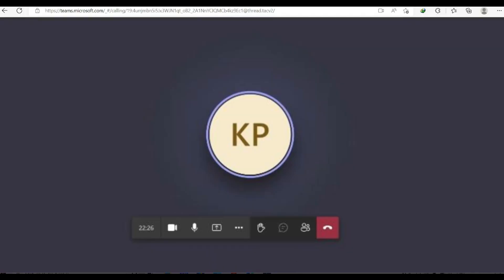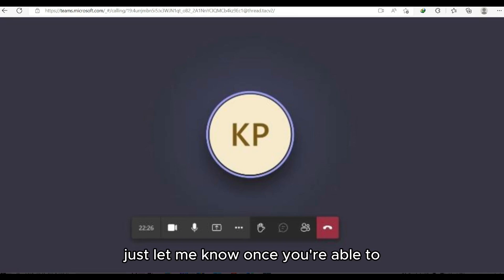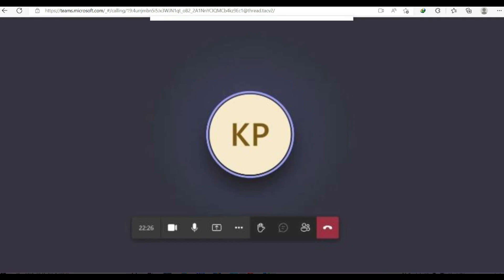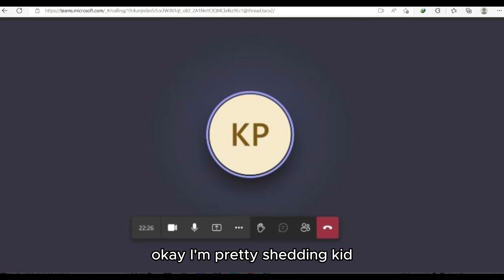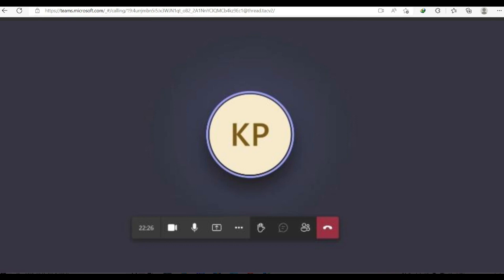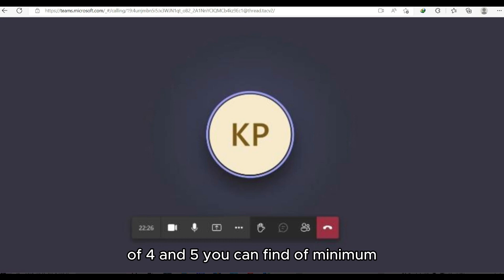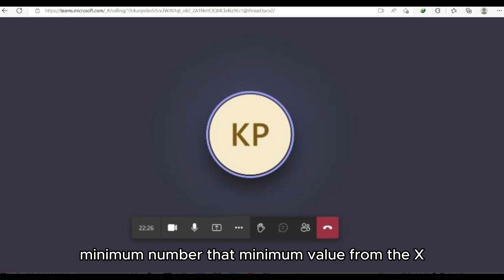The interview begins. The candidate is asked to share their screen. Once visible, the interviewer gives an array: 10, 14, 20, 4, and 5, and asks the candidate to find the minimum value from that array.